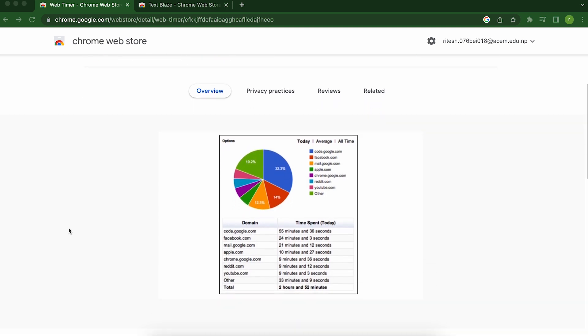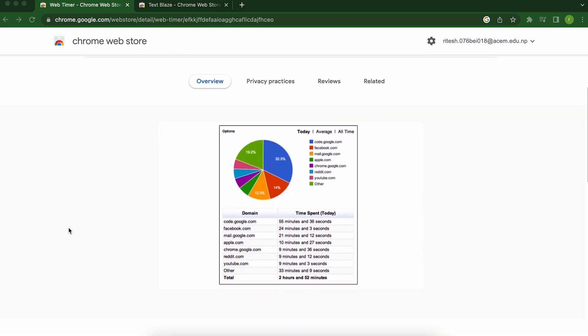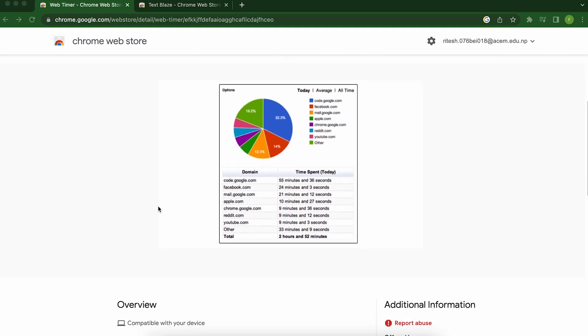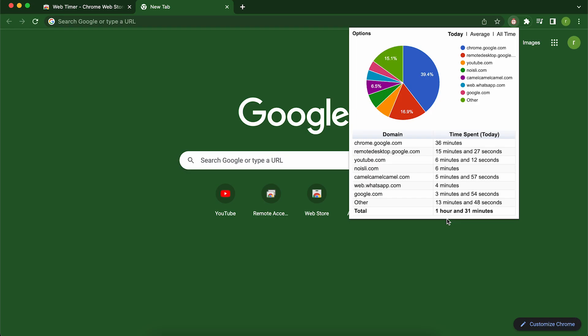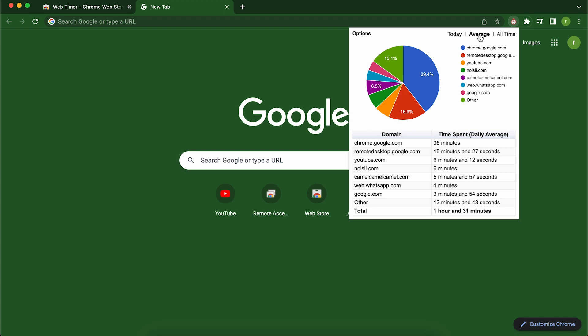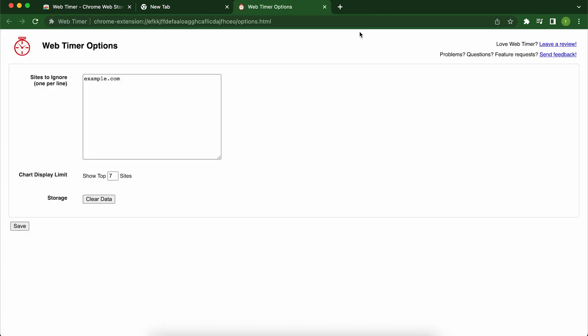With this handy Chrome extension, I can set a timer to keep track of my time and stay focused on my work. And because it tracks my progress over time, I can see how much I'm accomplishing and where I need to improve. So if you're tired of losing track of time and feeling unproductive, give Web Timer a try. It's a simple and effective way to take control of your time and stay focused on what matters the most. Trust me, it's made a huge difference for me and it can do the same for you.